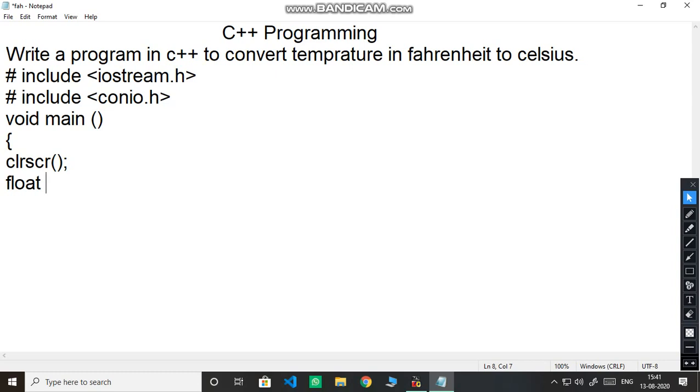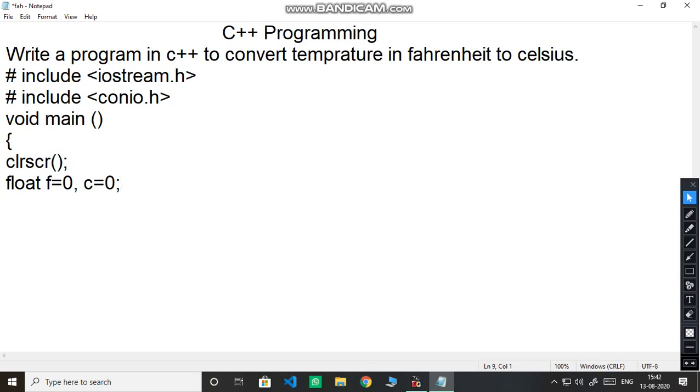We need which data type? Float. So here I am taking F for Fahrenheit then C for Celsius and semicolon. We have to find Celsius.